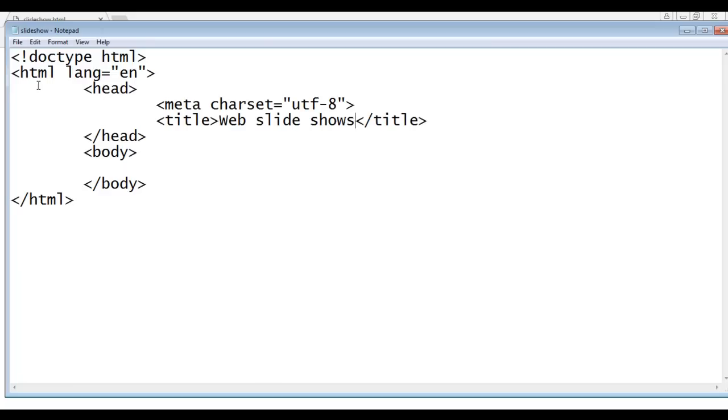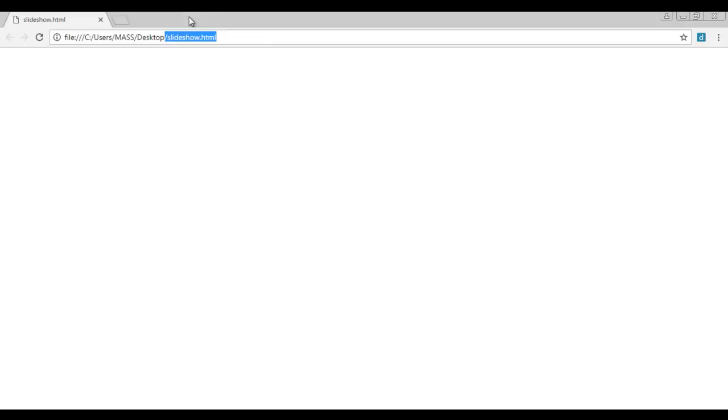I'm going to save this file, save, go to browser and refresh. You can see that the title is changed to web slide shows.